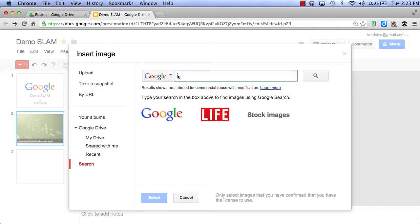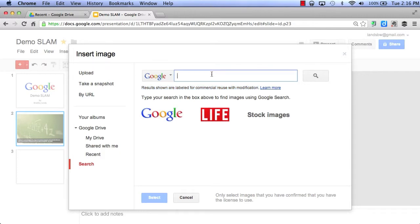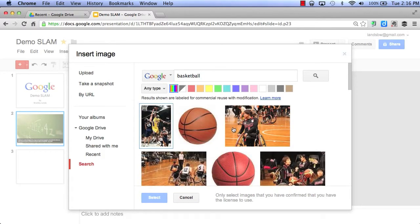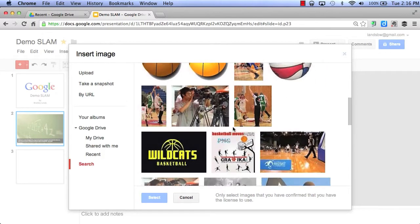And what's really cool is that it says results shown here are labeled for commercial reuse with modification. So if I wanted to find a picture of basketball, I could type in my search and I could get my results for Google.